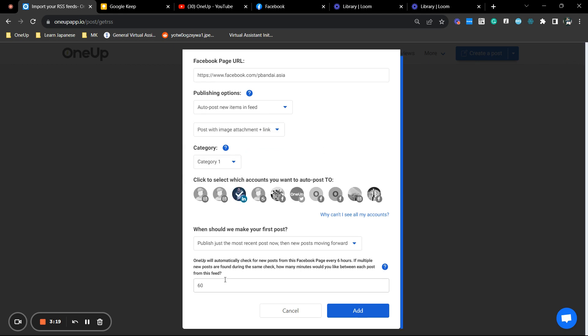Now, the last part here is the interval. So how many minutes do you want the first post and when's the next post going to be? You can just set it up here.